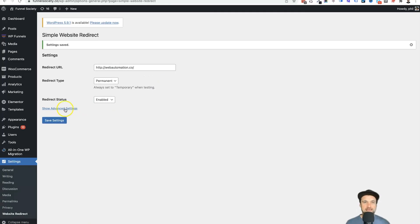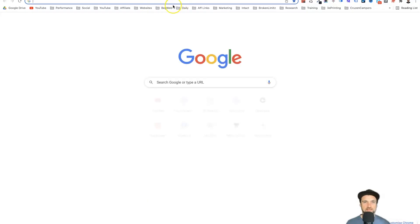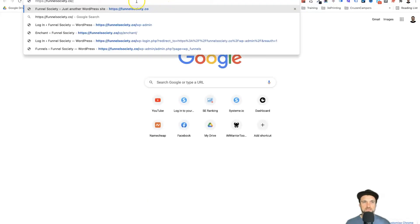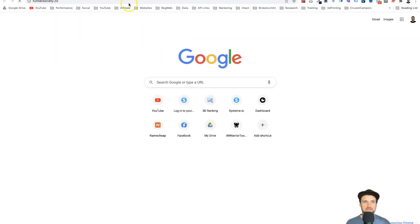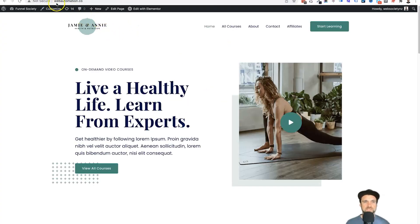And now every time someone goes to our old domain, they're instantly going to get redirected to the new one. So let me show you how that works. So I'll just paste this in here, press enter, then all of a sudden we're redirected to the brand new site.